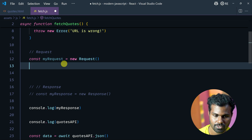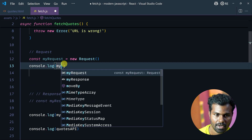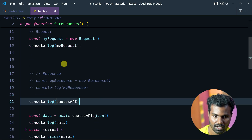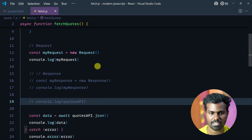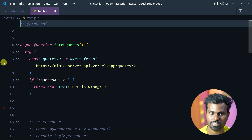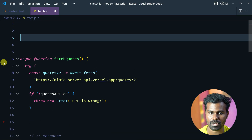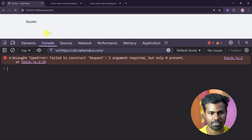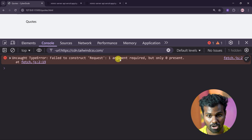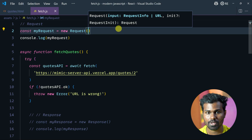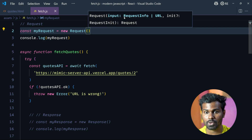So log myRequest — this is how to create a new request. Let's save this and check. Going to the function — let's save this, check and refresh. And you can see: 'Failed to construct Request, one argument required but only 0 provided' — because it requires some values. So you can see input — you can provide request info.